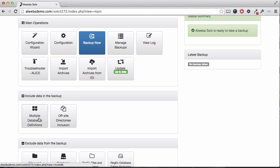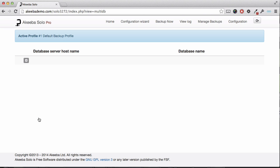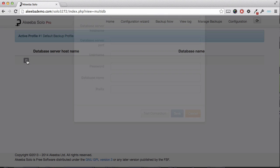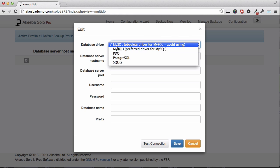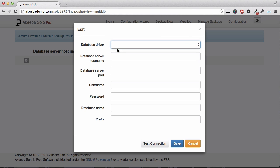Select multiple databases definition. Here we can add the details of the additional databases for the blog that we want to backup. Click on the small plus icon and a popup opens asking for the connection details for your database. You should have this from your web host.